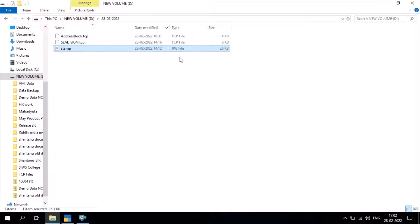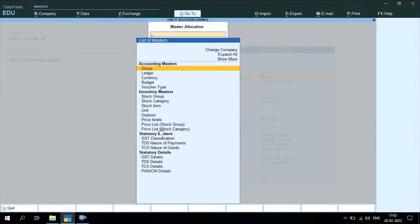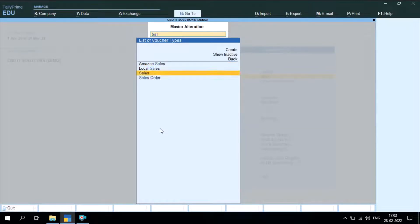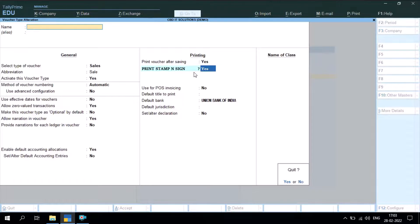On Tally, first you have to apply TDL. Once you apply TDL in Tally, the next step will be to alter the voucher type — which will definitely be the sales voucher type. In the sales voucher type, we have given an option called 'Print Stamp and Sign'. Once you keep this option as Yes, you can go ahead to stamp the invoice.